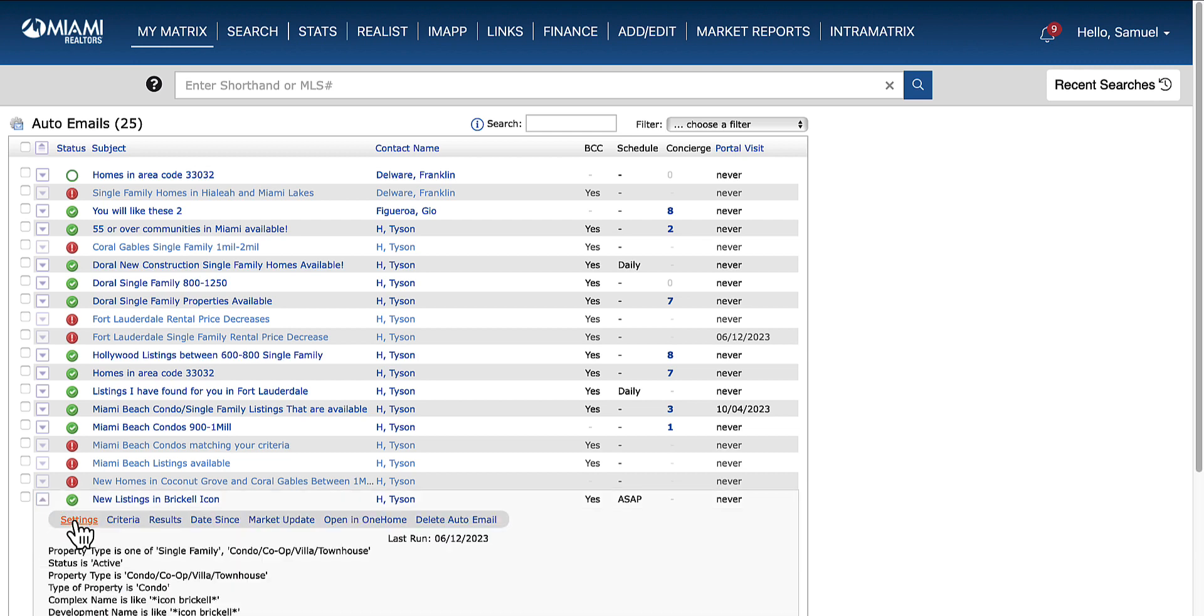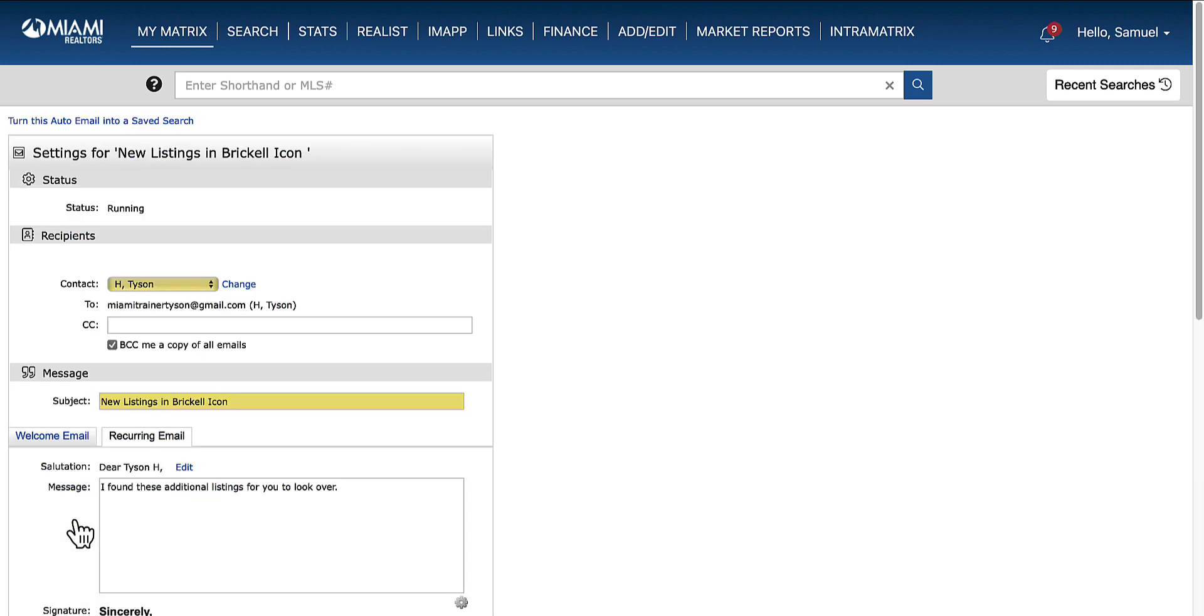Once you're there, you're going to click on settings. This will take you straight into the settings for your auto email.